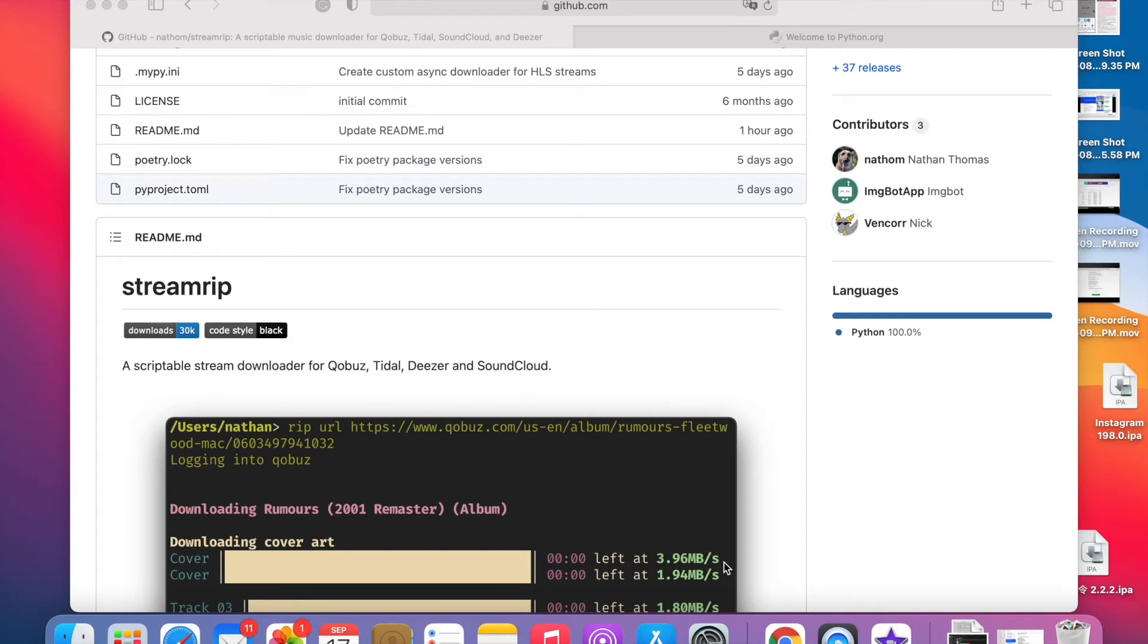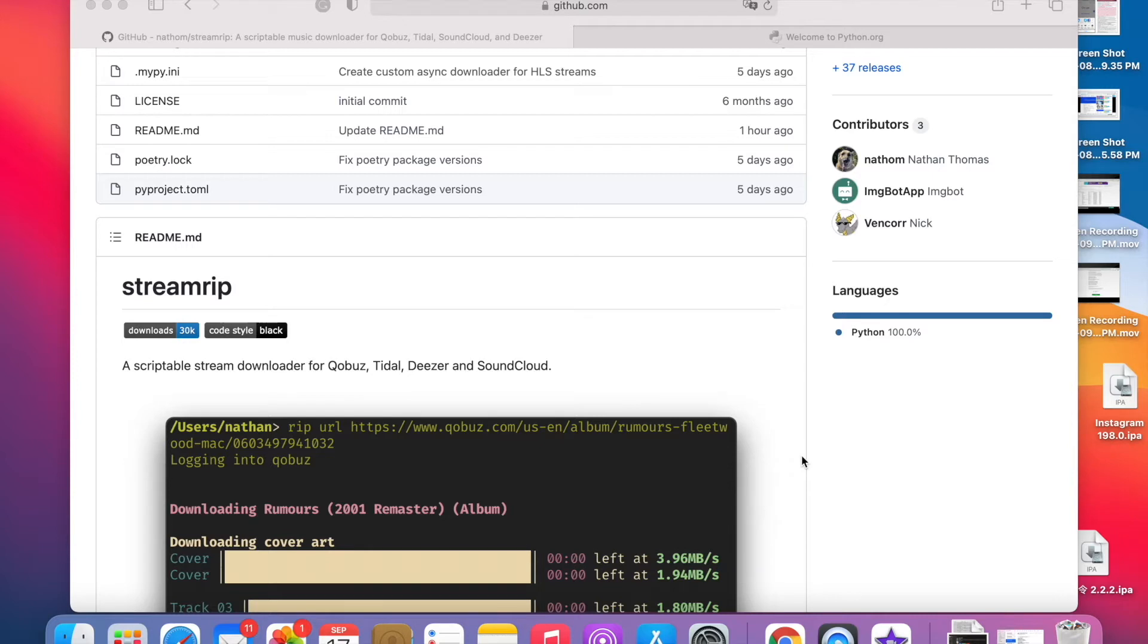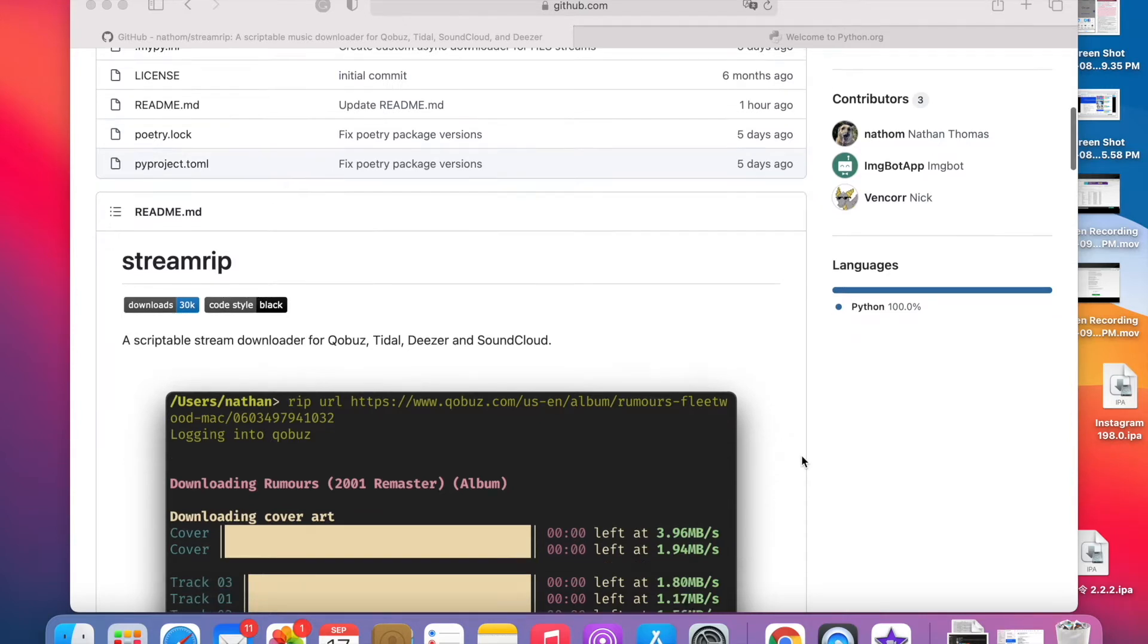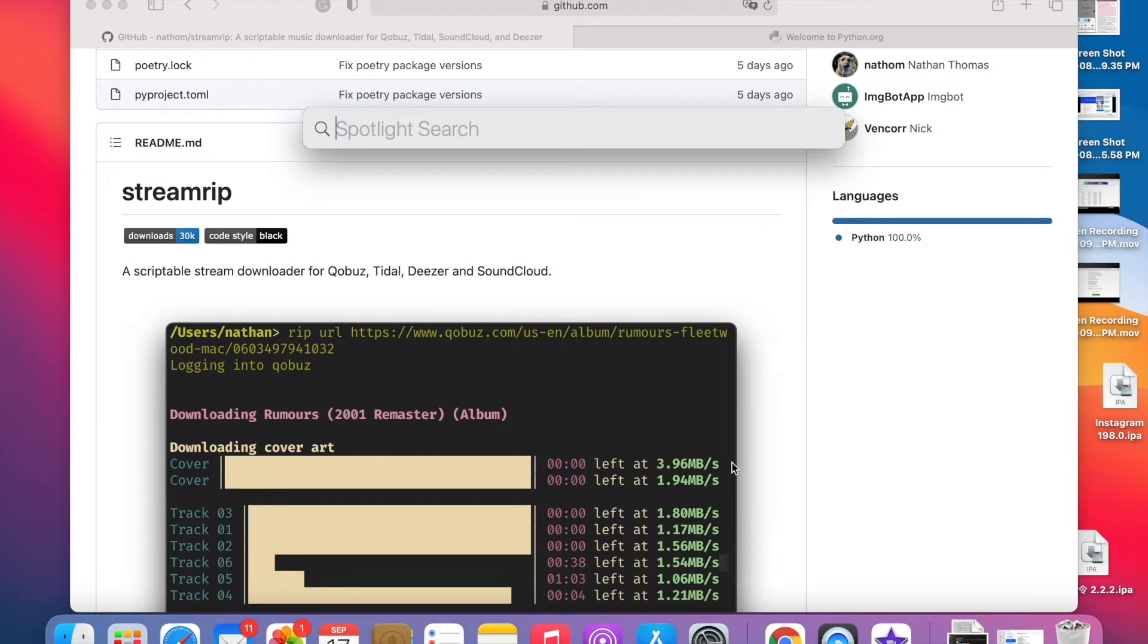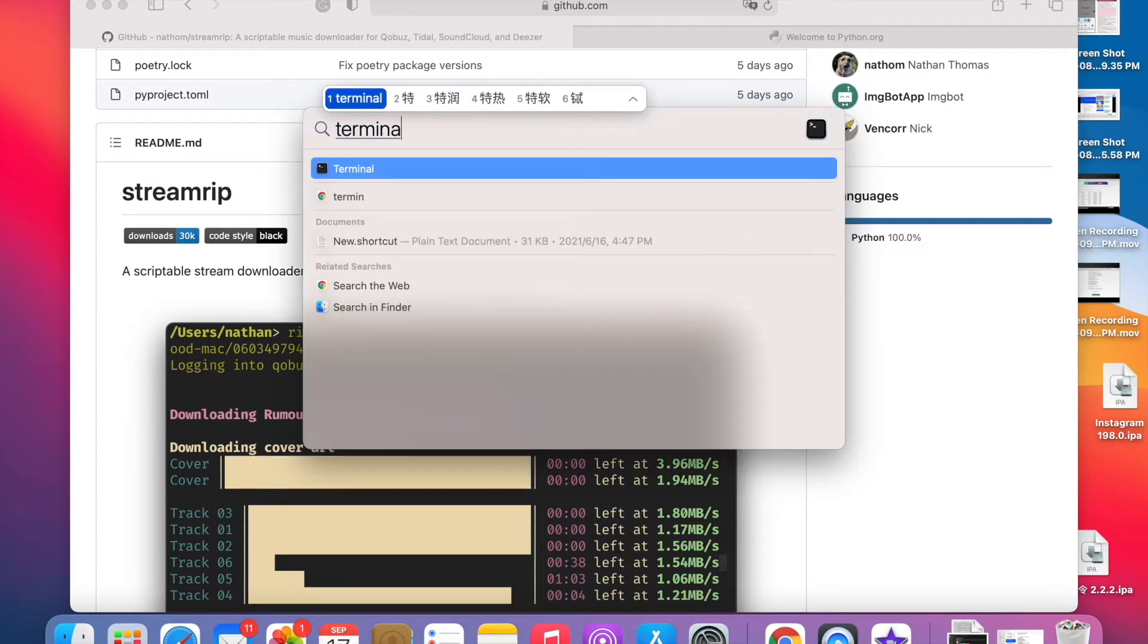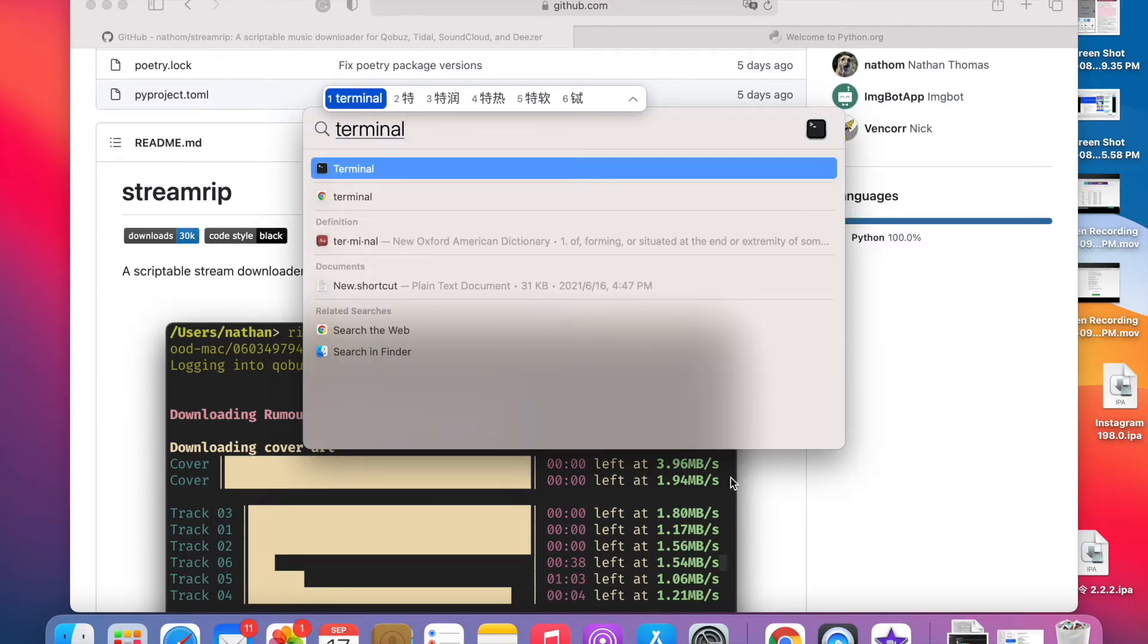Hello guys, it's Cody. In this video I'm going to show you how to install and run stream rip, an open source app. First we're going to need to run it from the terminal. We're going to search for terminal and open it.